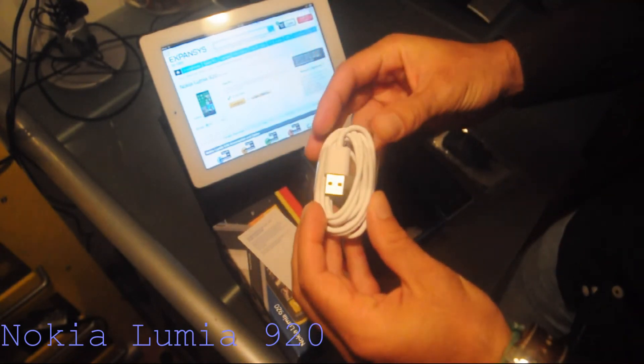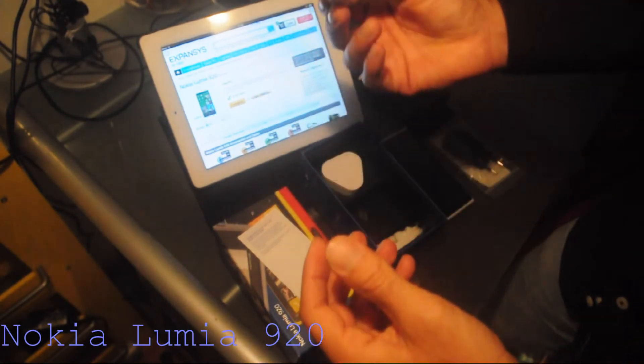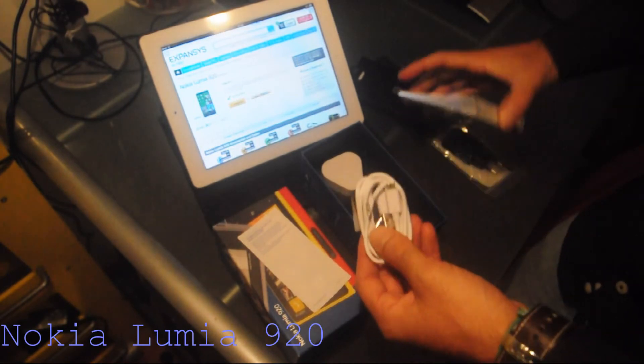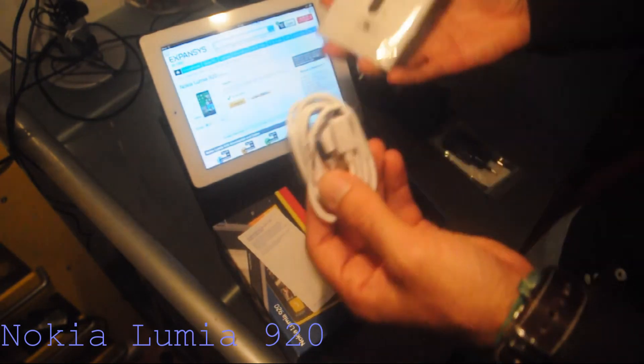But the older ones were black. This one is white. I guess maybe because of the color of the phone.